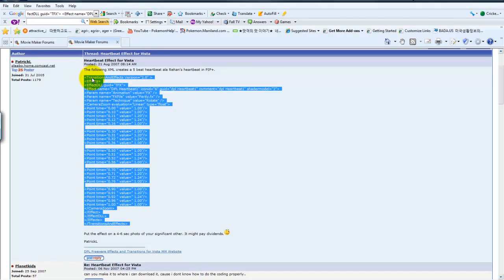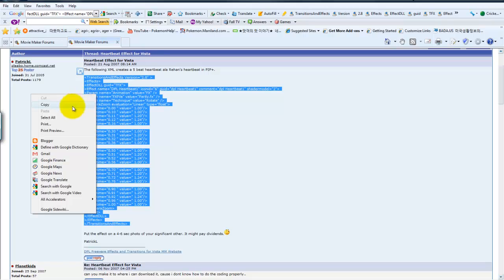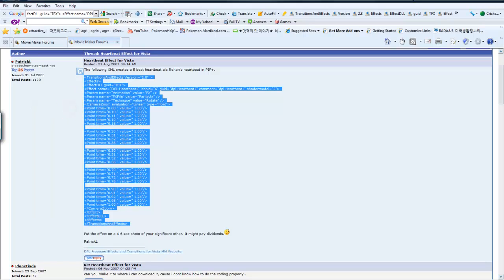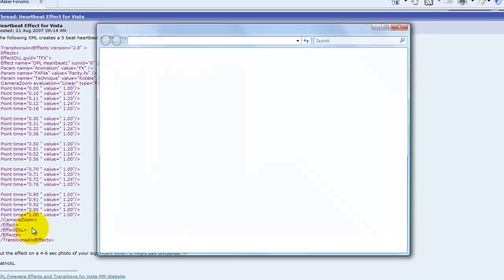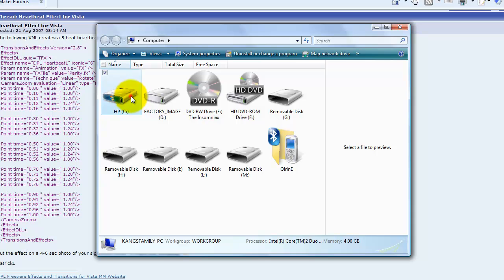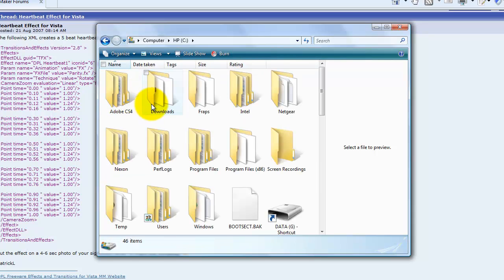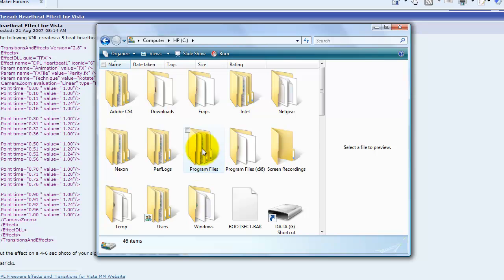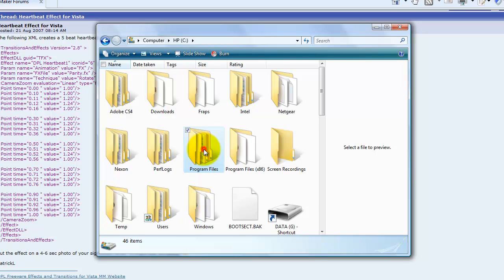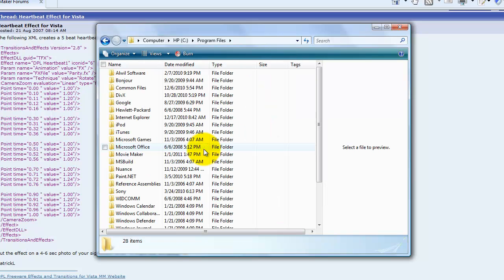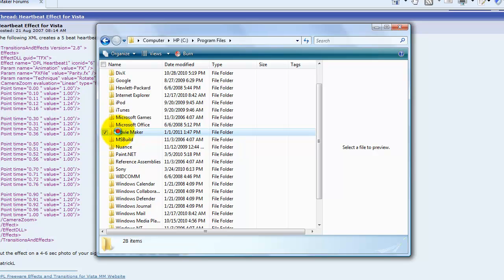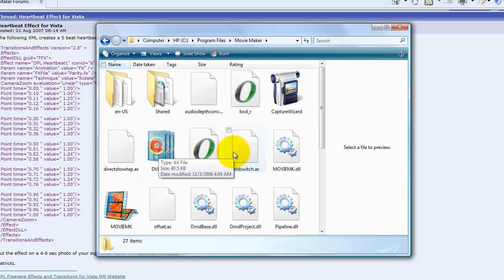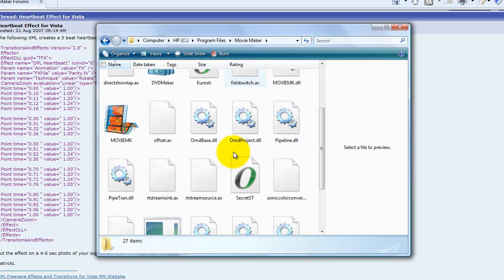You're going to copy it. Now we're going to go to your computer and you're going to go into your PC and go to Program Files, not Program Files x86, go to Program Files and now you'll get this. Go ahead to your Movie Maker. Now then you'll get this.